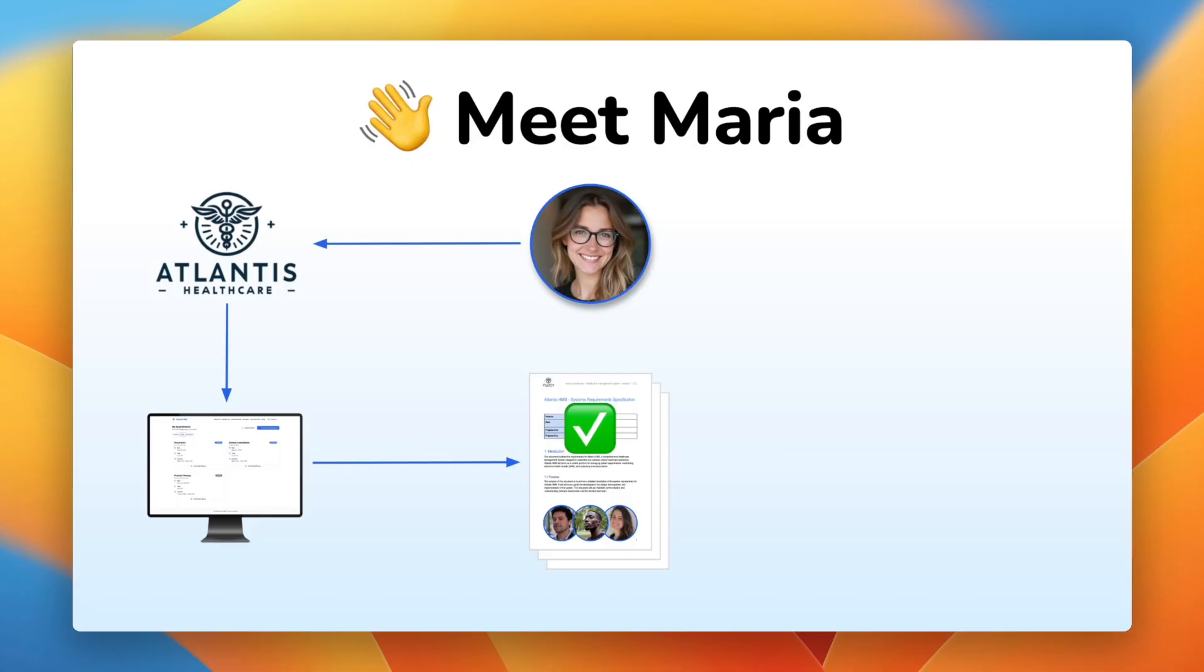But now they've got a lot of work to do. They need to break down all the individual requirements needed for implementation.